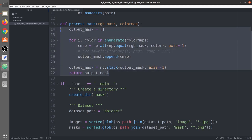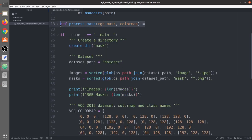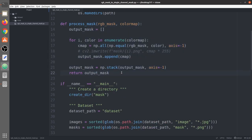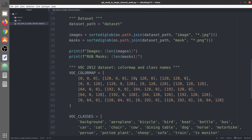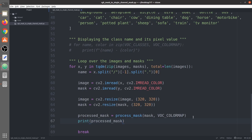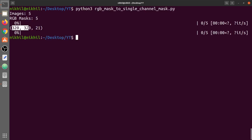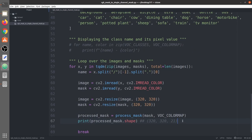This process_mask function is the core of the video. The resulting mask is in one-hot encoding form. We verify the shape: 320 by 320 by 21, confirming it contains only 0 and 1 pixel values.